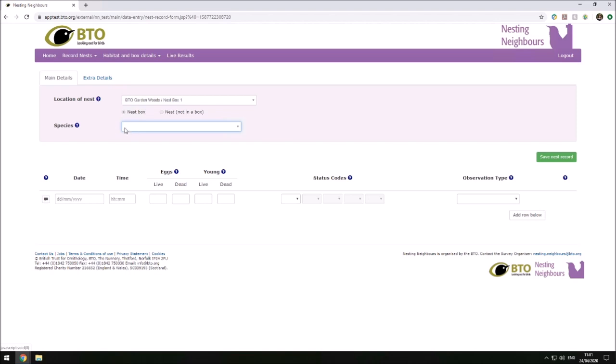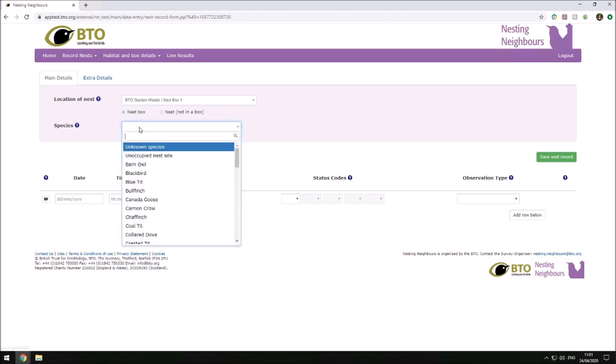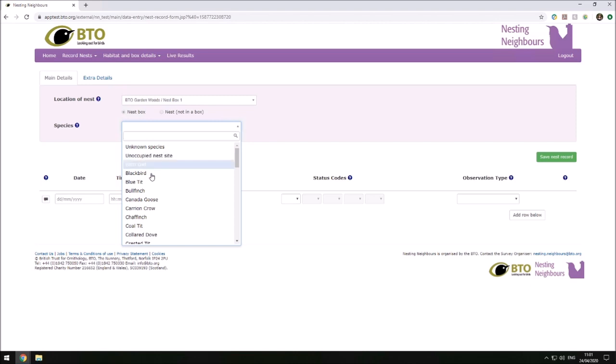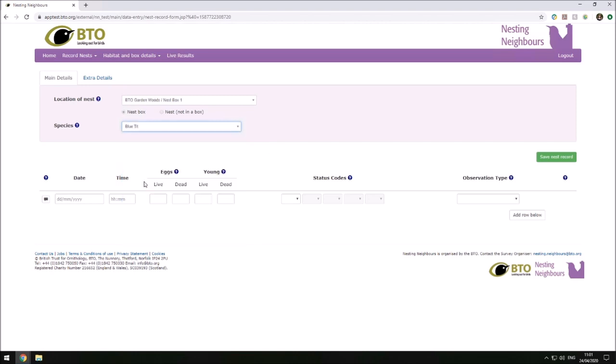Next, we can select the species from this dropdown. You can either put 'unknown species' if you're not yet sure what the species is and then update this at a later date, you can record an unoccupied nest site, or you can select the appropriate species.